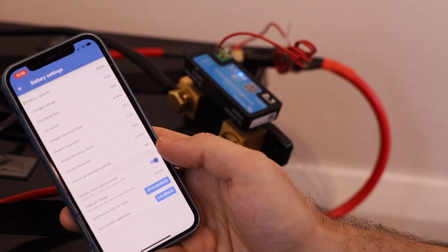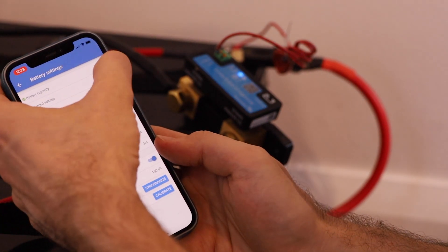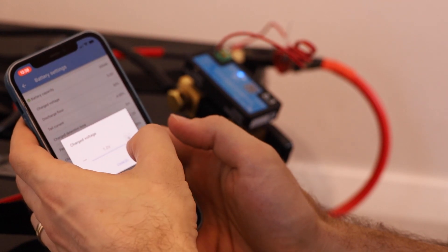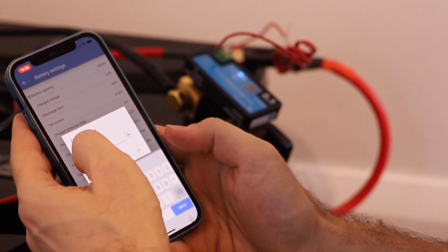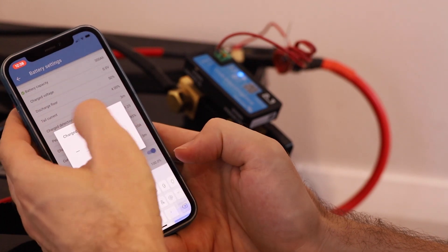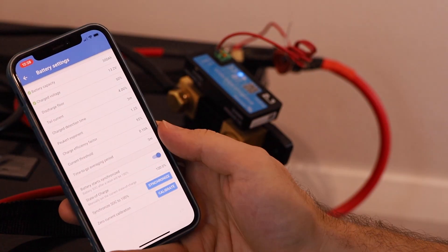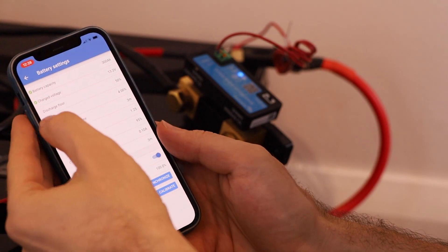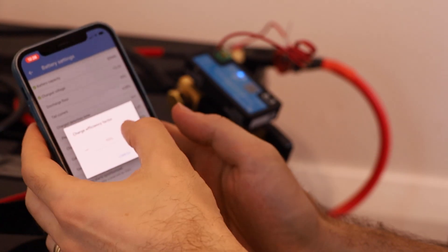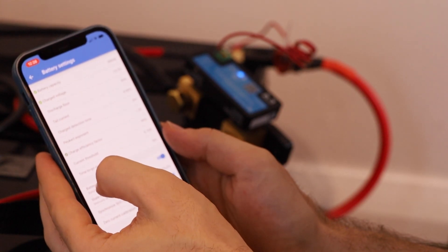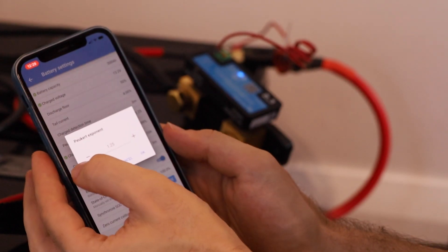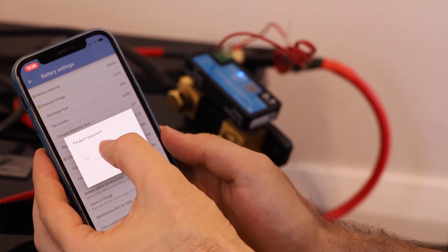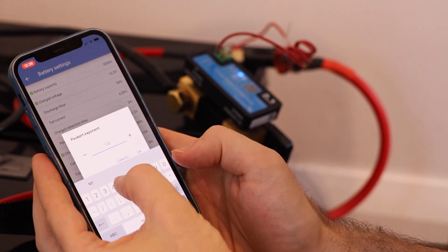Our charged voltage. So this is a 12 volt system so it should be at 13.2 volt when it's fully charged. So we'll do that one, that's our nominal voltage. Now because these are lithium batteries we also want to set the charge efficiency factor to 99% instead of 95. And we want to set the Peukert exponent down to 1.05 instead of 1.25.